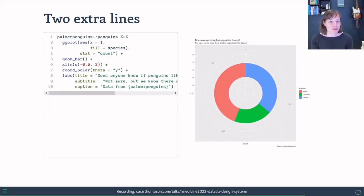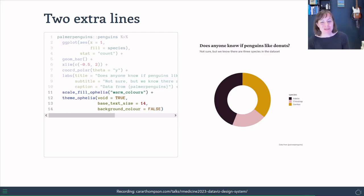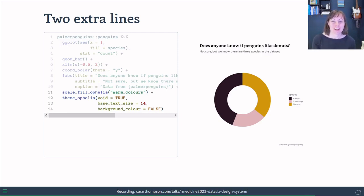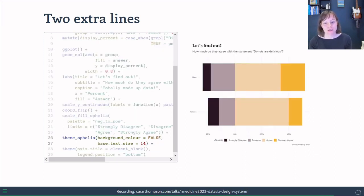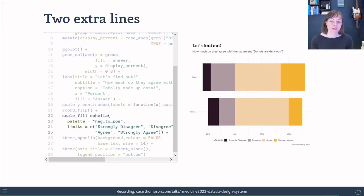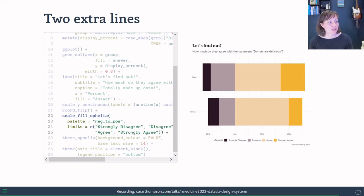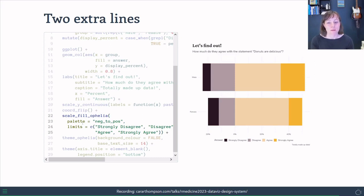Donuts. Anyone know if penguins like donuts? Not sure. But again, we can make a quick change to make that work. And finally, that positive to negative scale. And for this is the last trick I'll show you, but it allows us to make use not only of the theme, but also of the extra arguments that we can feed into the functions that are inside the bespoke function that we've created. And you can also keep building on your plots.